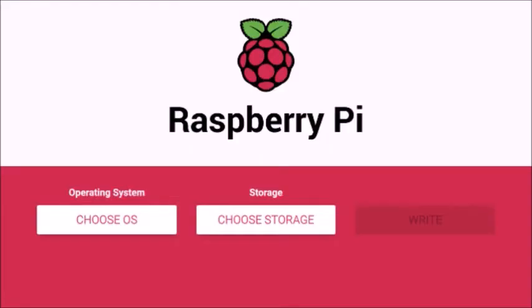Next, you will need an imaging program to set up the operating system onto your SSD drive. So from your regular Windows computer or whatever you have, go to raspberrypi.org/software and go ahead and download the imager software and install that onto your computer.